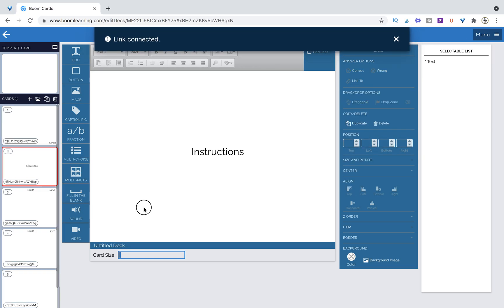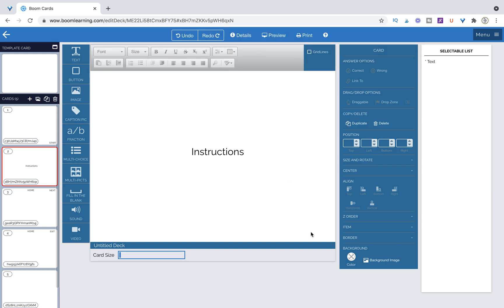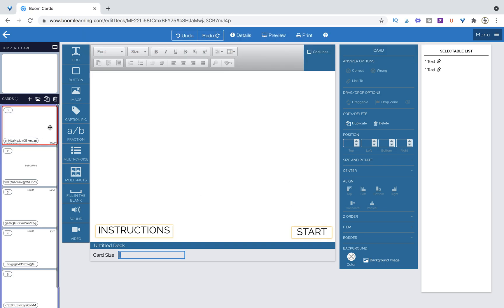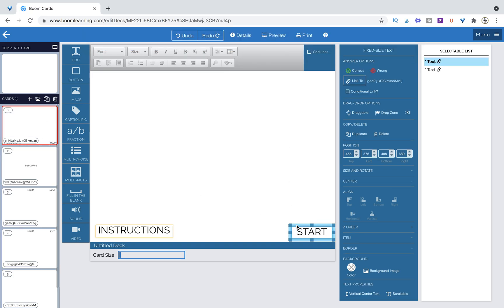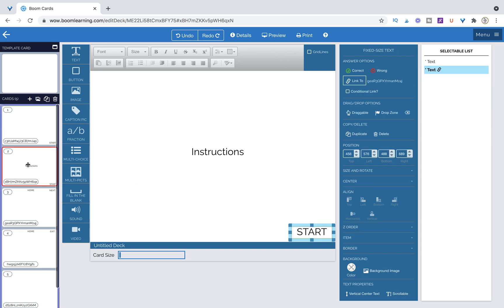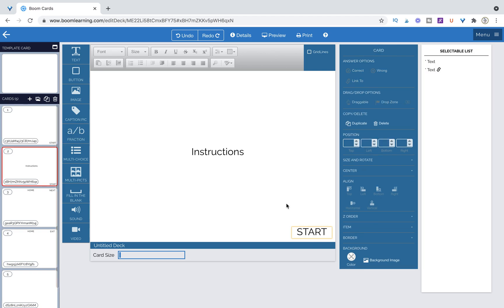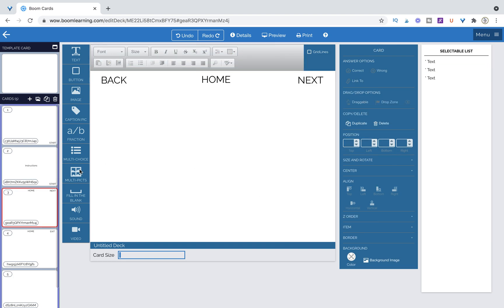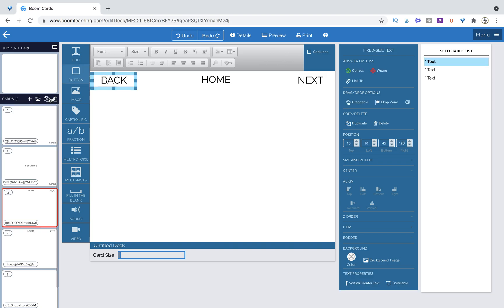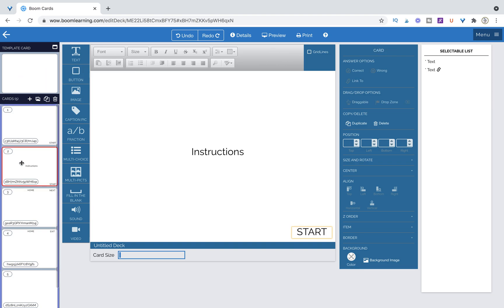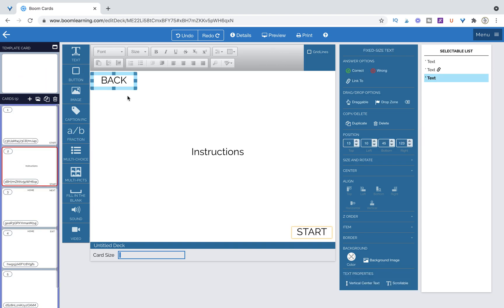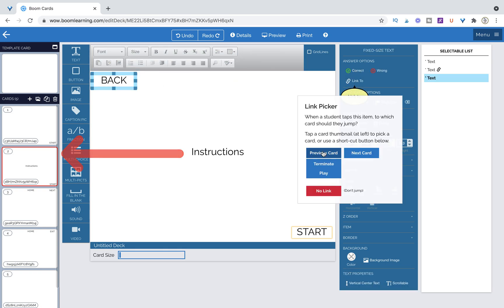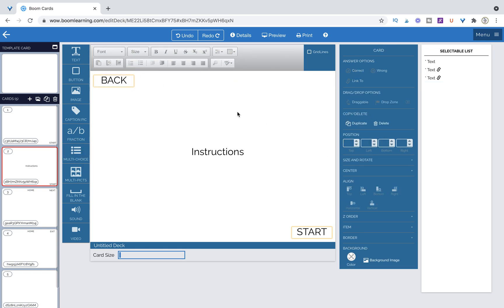Now on our instructions page we want to have a back button and a start button. So let's go ahead and grab that start button. Command C come over to this page. Command V and this is actually going to keep the same link to the actual start page which is perfect. Now we want to grab a back button. Command C come to this page and command V. Now the back button is not linked yet. We're going to come over and link to previous card.